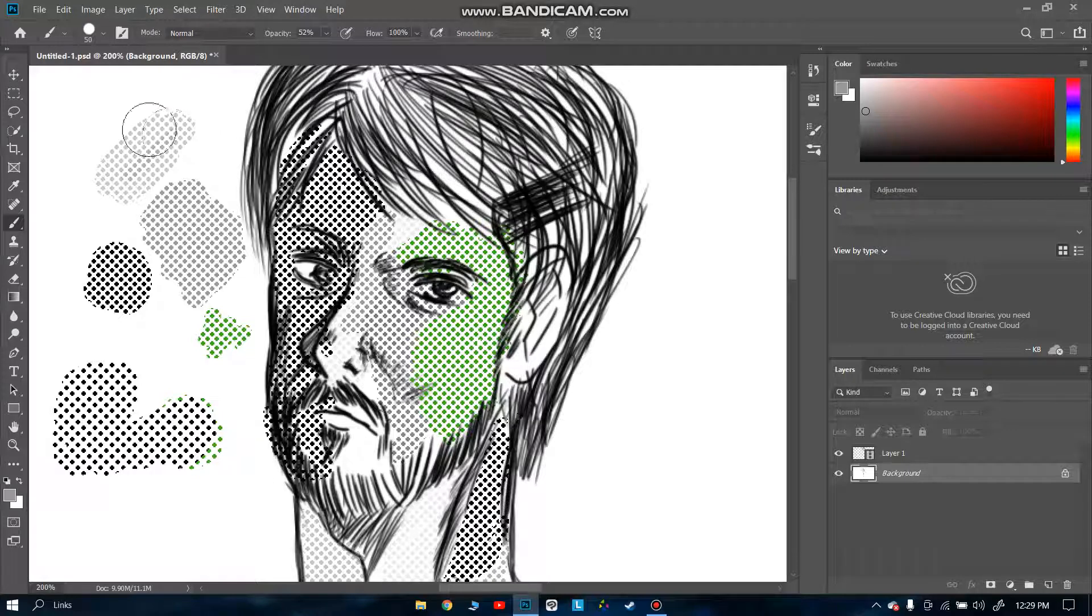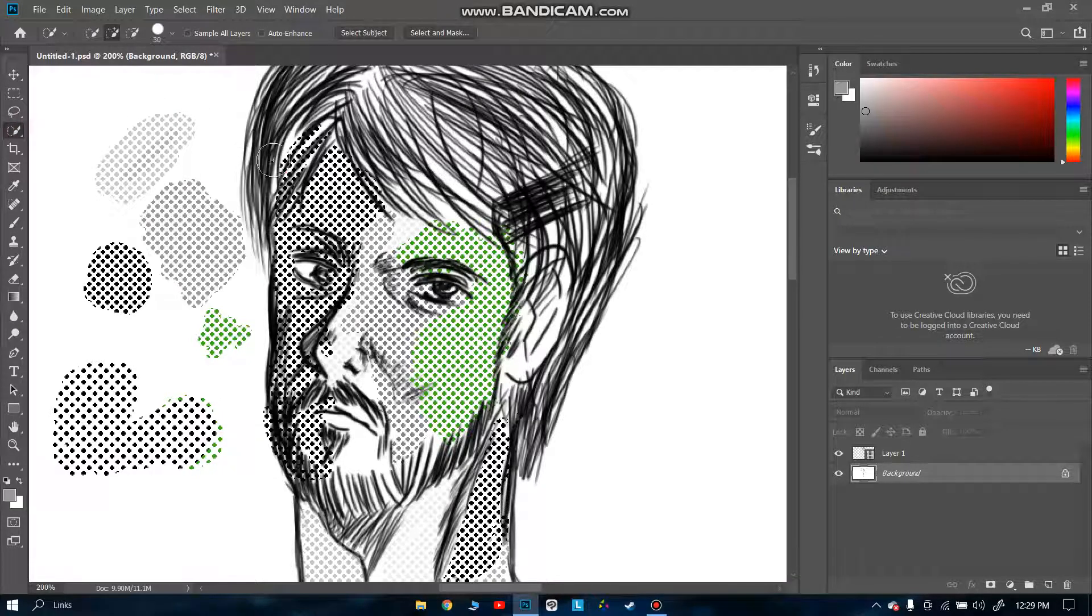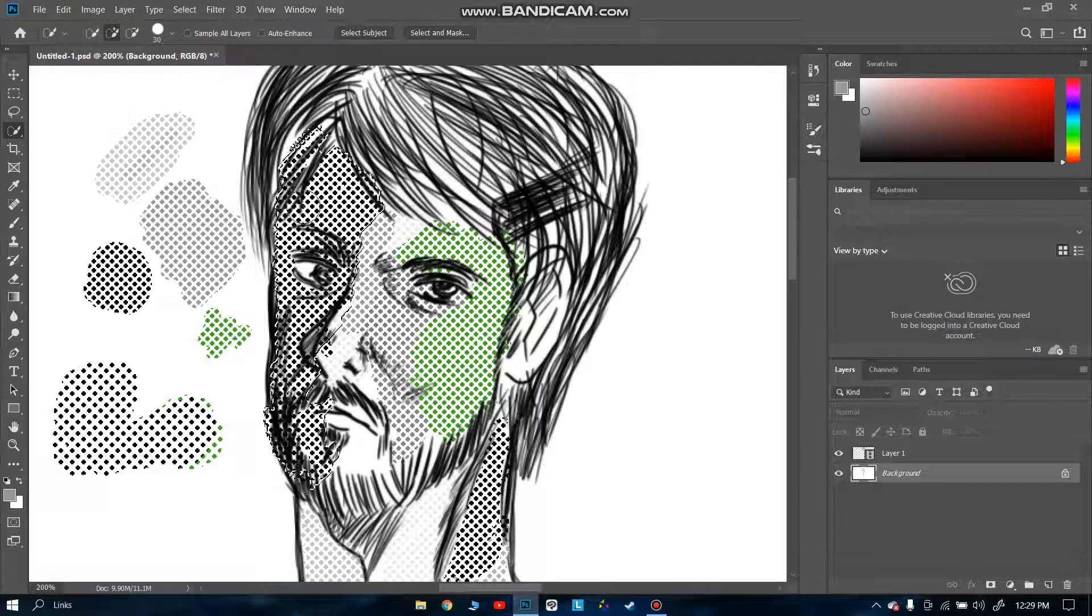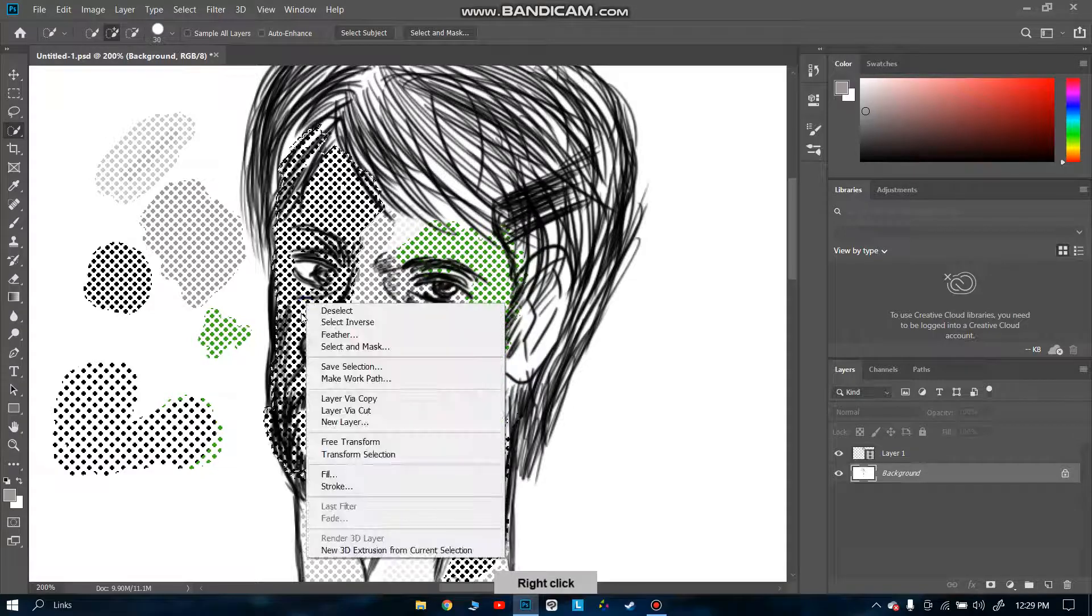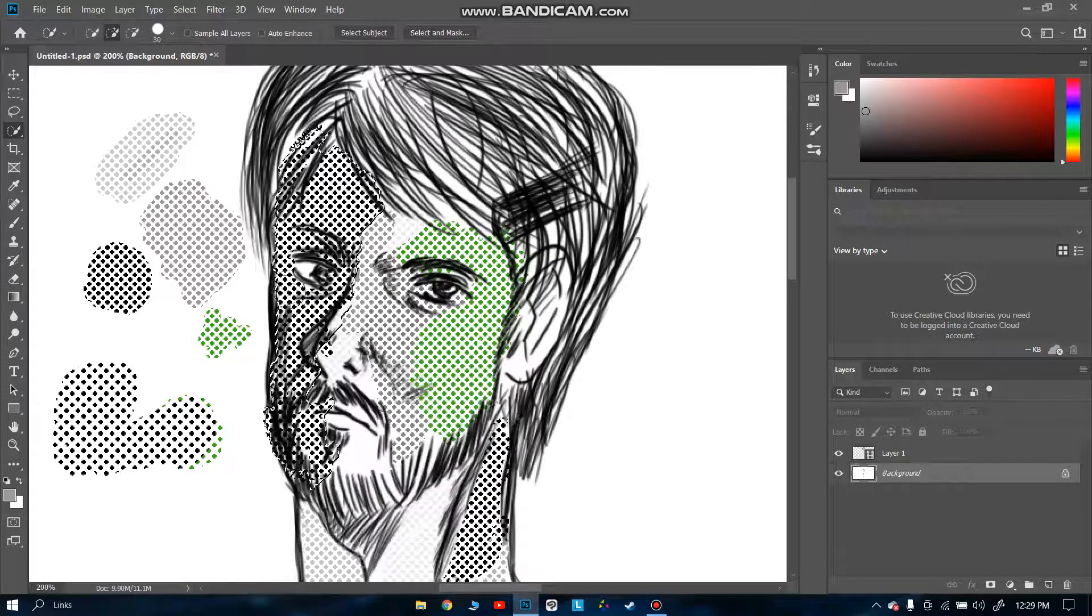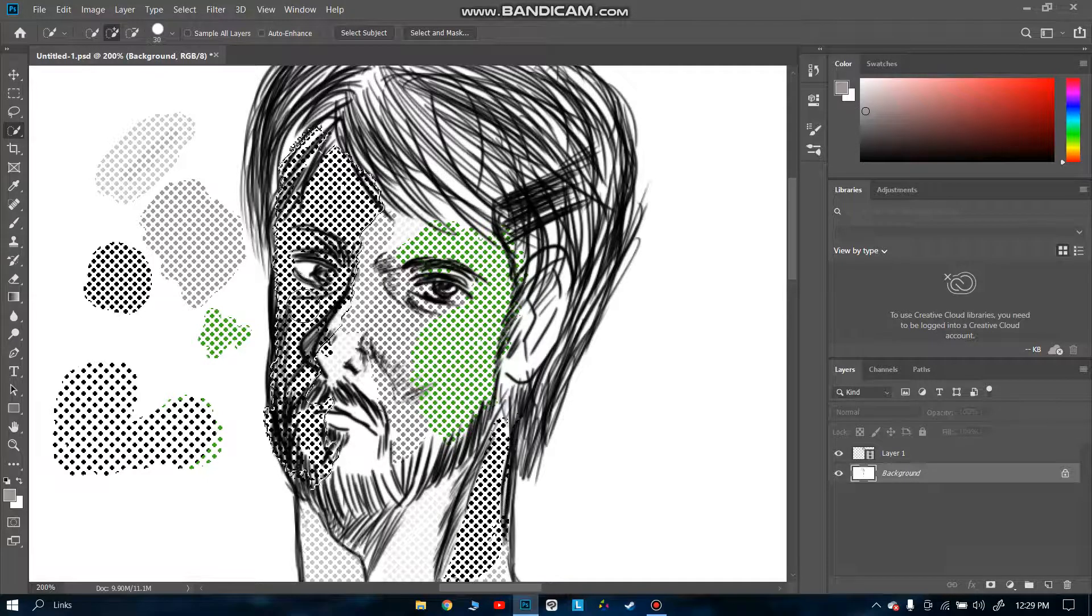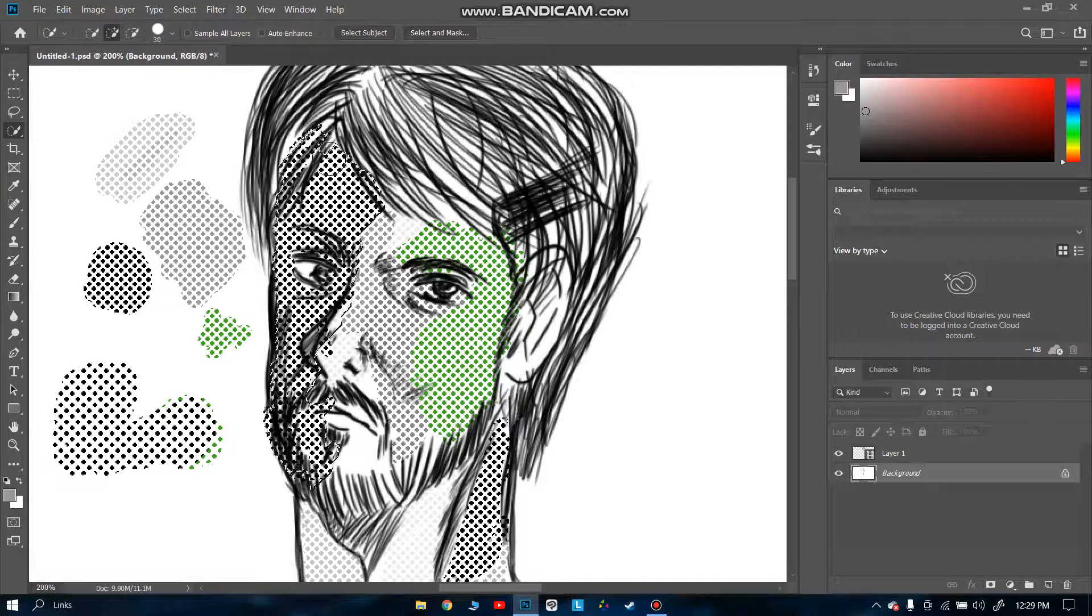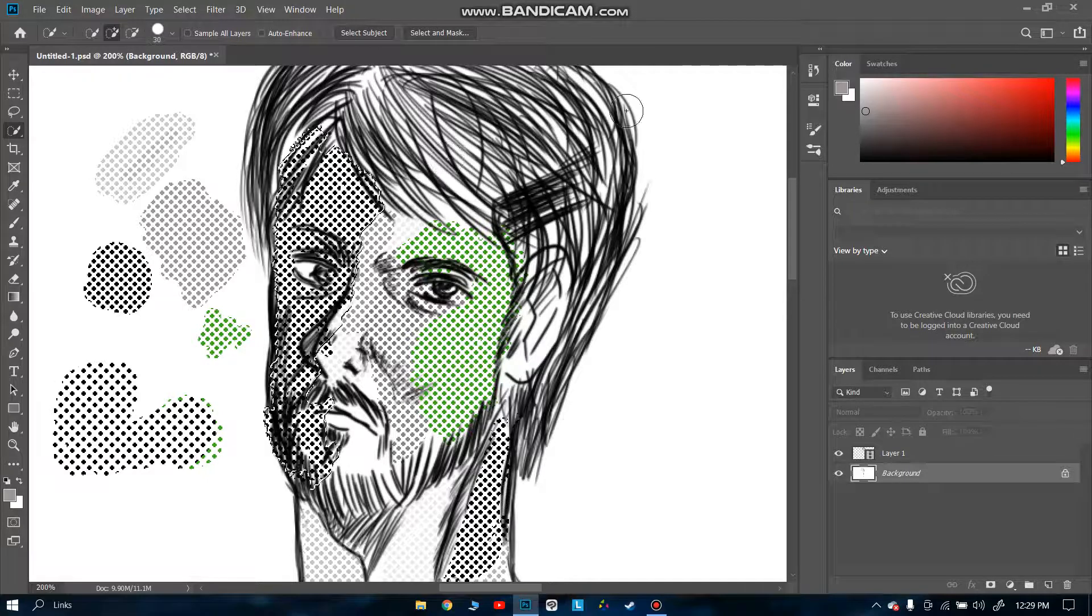In the next video, I'm going to tell you how you can use your screen tones as patterns. Make sure you like and comment if you like the video, and subscribe to my channel. This is it. Take care, bye bye.